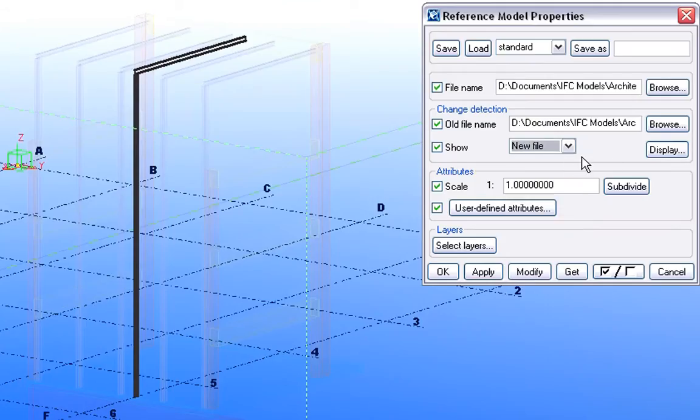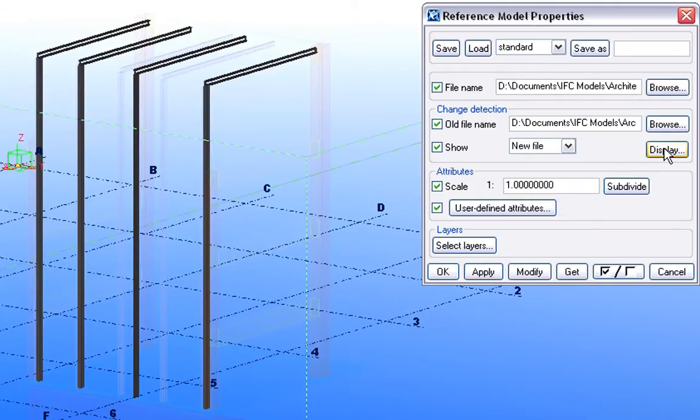Finally, let's display the new file, only to see how the updated Architectural Design looks.